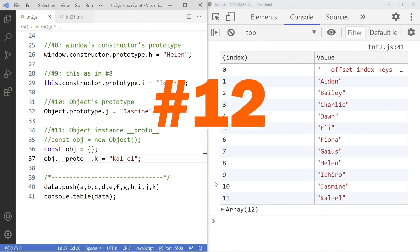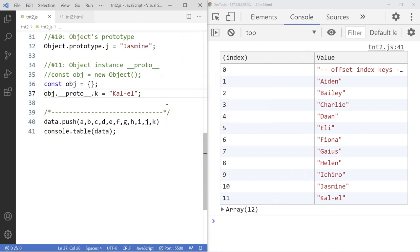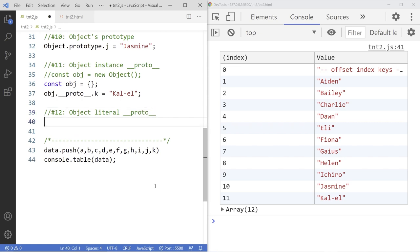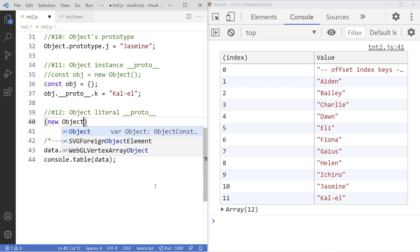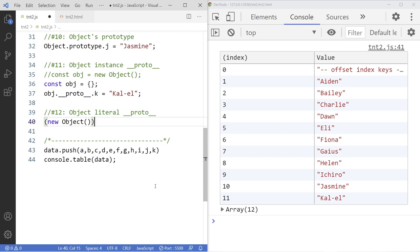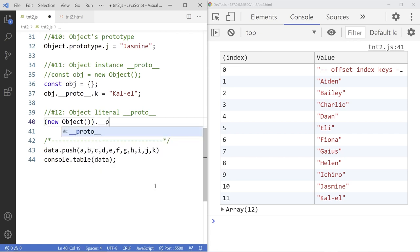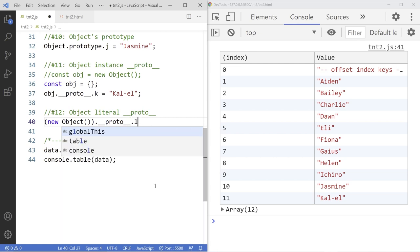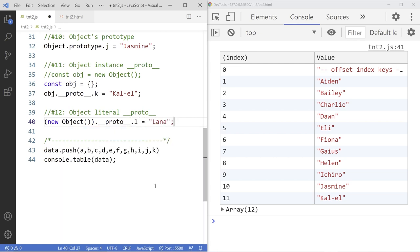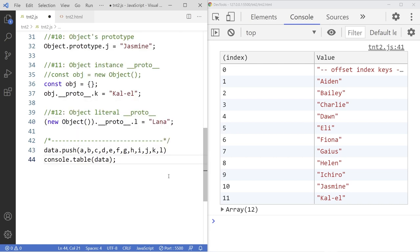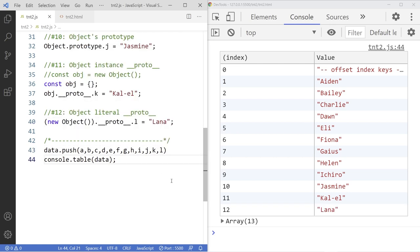And finally, number 12. And we use the object literal __proto__. Kind of similar to number 11, a little bit different. So wrap in a parenthesis. I'm going to instantiate a new object that way. And then dot __proto__ dot the variable name. In this case it would be L, is equal to Lana. And you can access L just like any variable. Here, add it to the list. And there is 12.